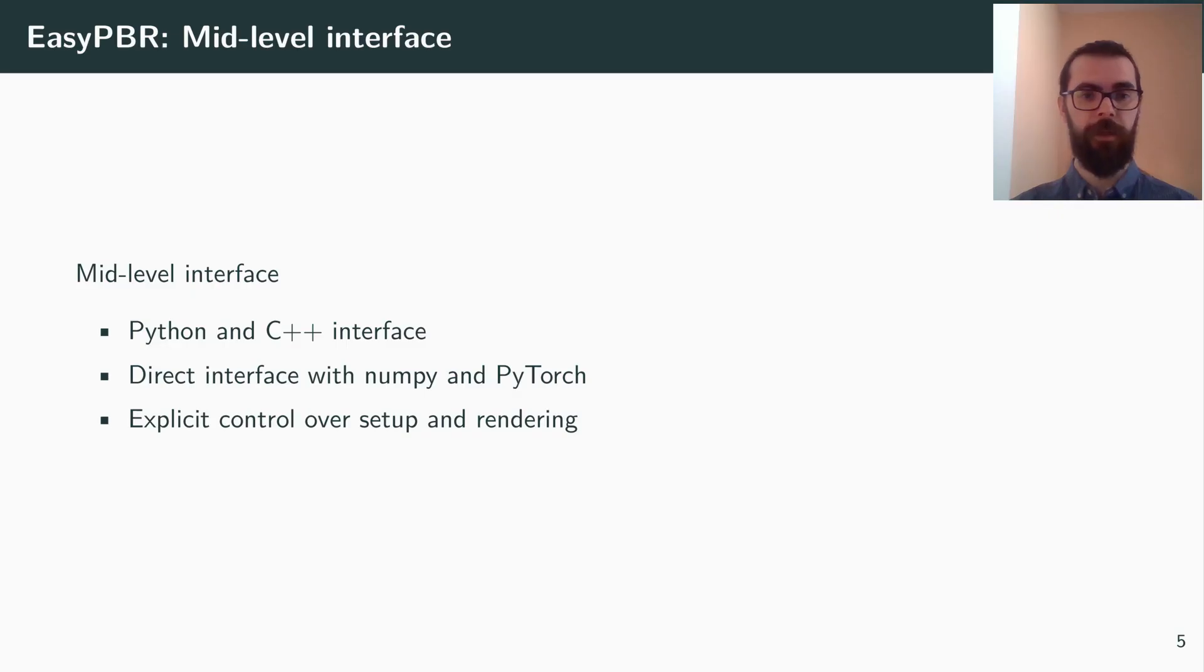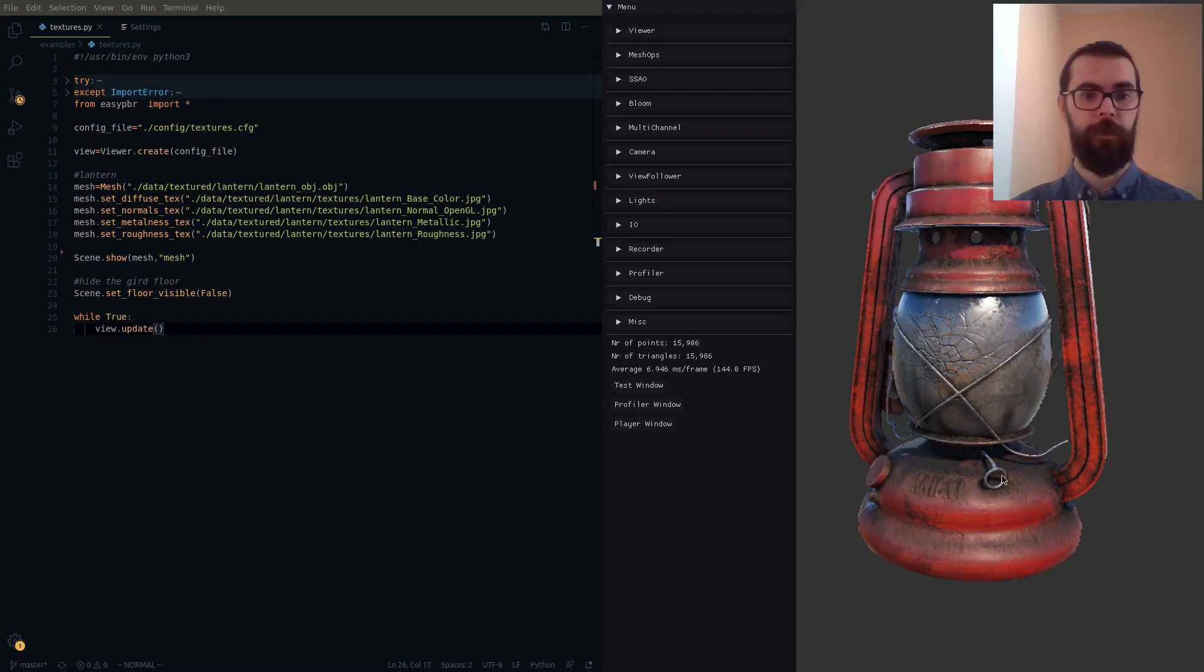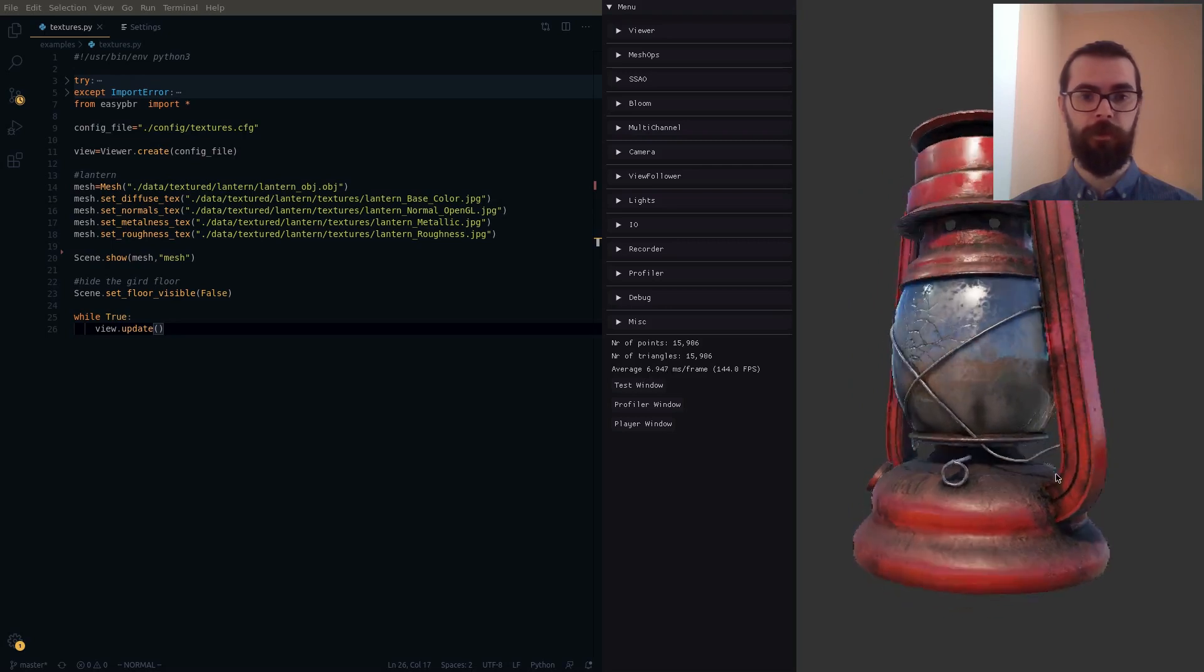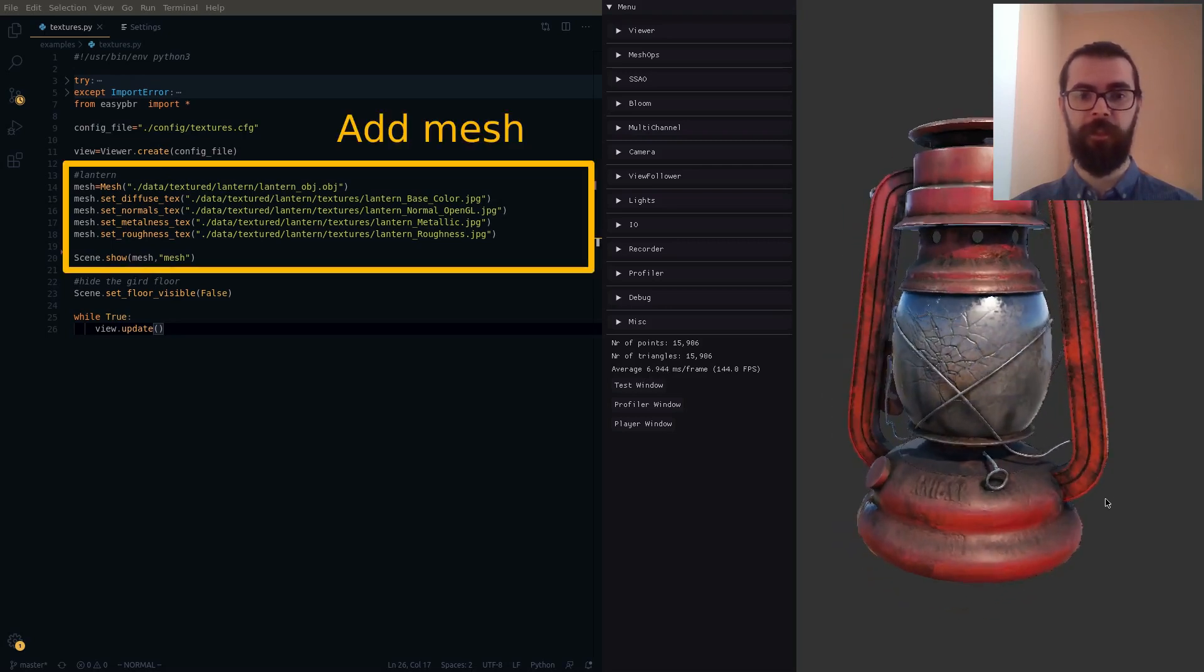At a mid level, the user can write Python or C++ code to have more control over the 3D scene. For example, these few lines of Python code can add the mesh to the scene and assign textures to it.